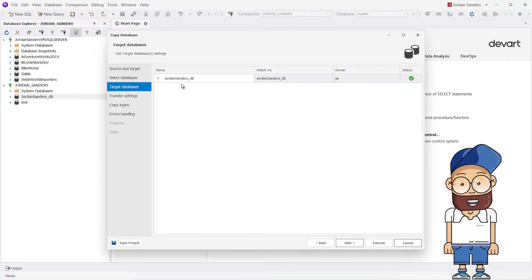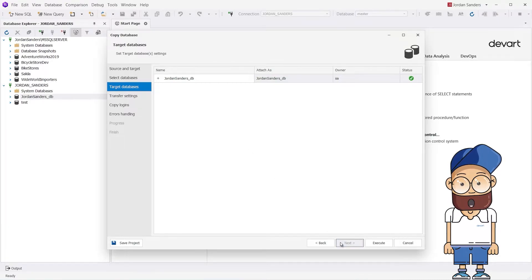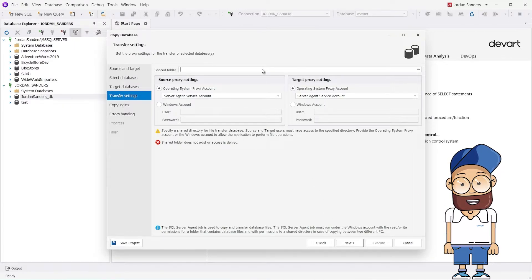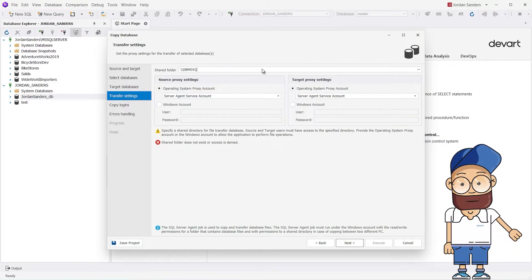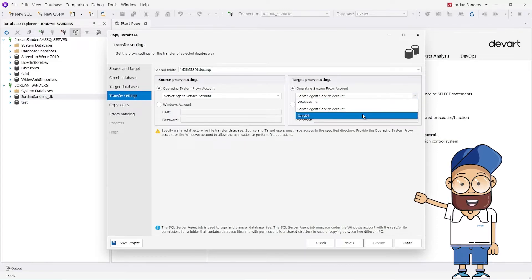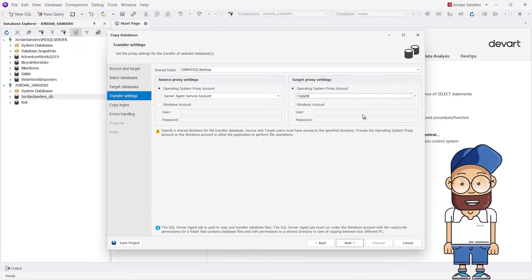Check the Target Databases page. If everything is okay, click Next to proceed. On the Transfer Settings page of the Copy Database wizard, we need to configure the proxy settings for the database migration. First, we need to specify a shared directory to transfer the database files. Please remember that both source and target users must have access to the specified directory. Here we also need to select the operating system proxy account for both source and target. When finished, we click Next.